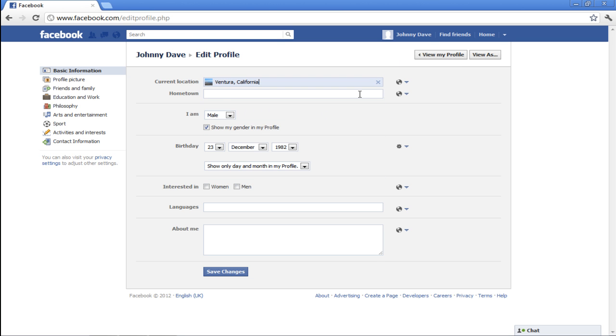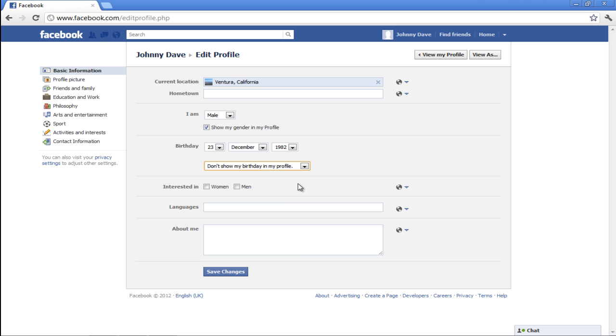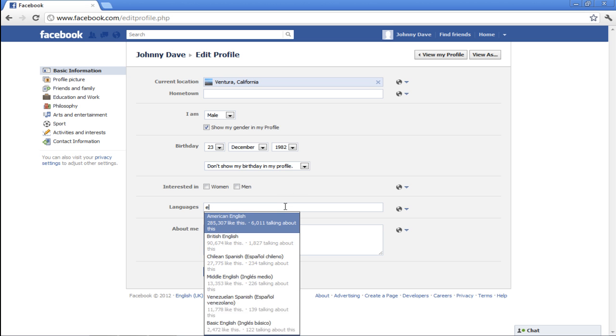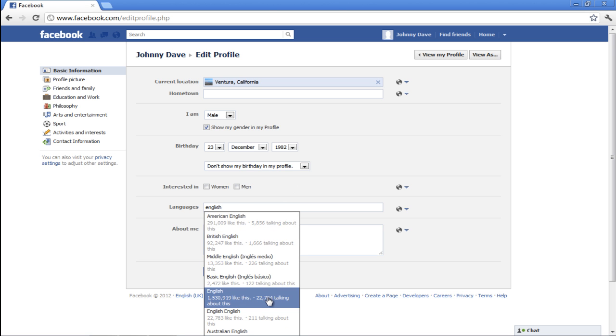Your gender and birthday will automatically be updated from the account details provided earlier. If you don't want everything to appear on your profile, click on the Don't Show My Birthday in My Profile option. You can add languages under the Language section as well.